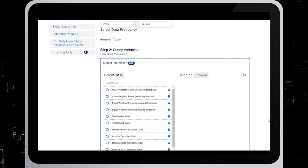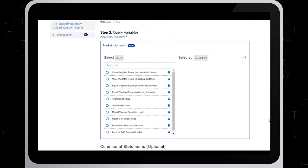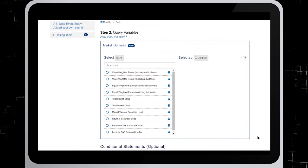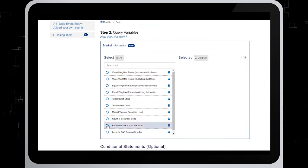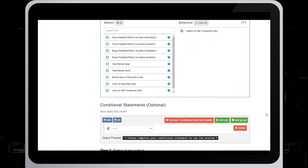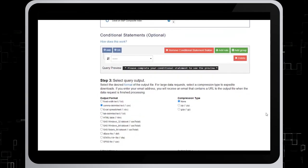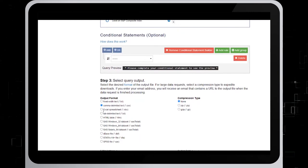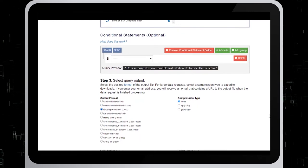Let's scroll down to step two. This is where you'll choose your query variables. From the list, choose Return on S&P Composite Index. Leave the conditional statements as is. Then let's go to step three — Select Query Output — and we'll choose to get our output as an Excel spreadsheet.